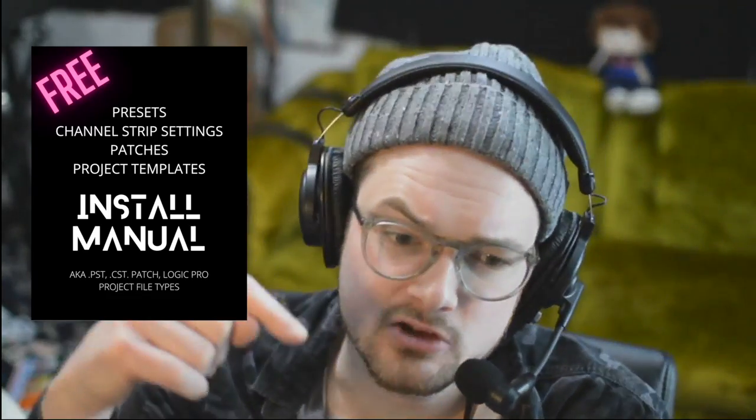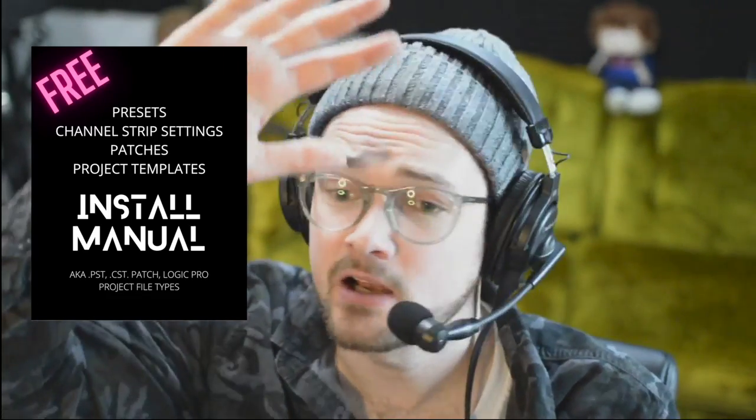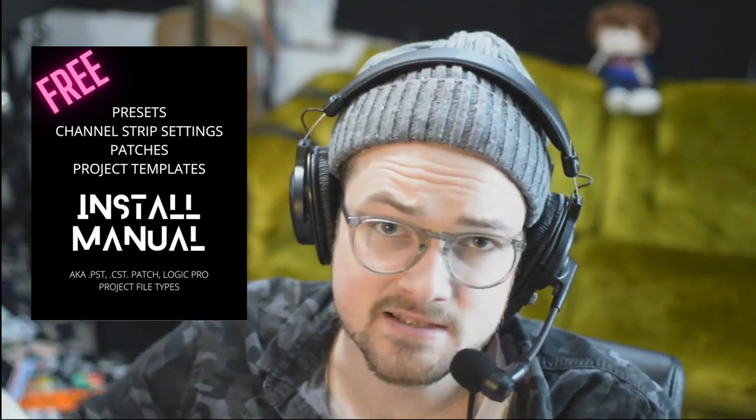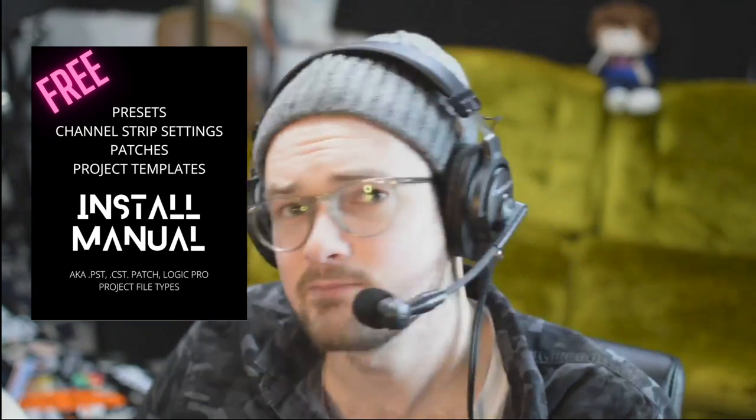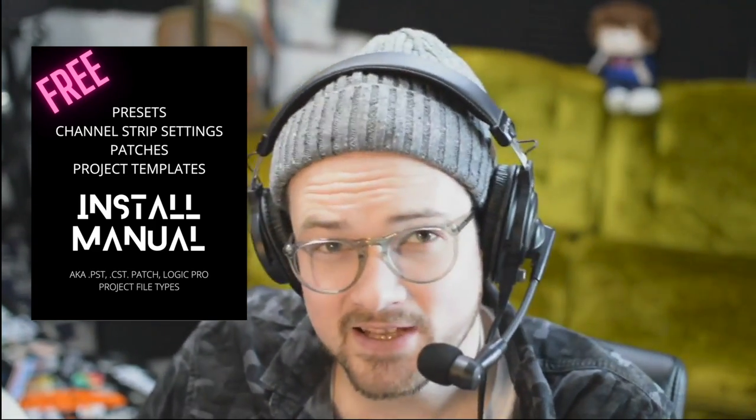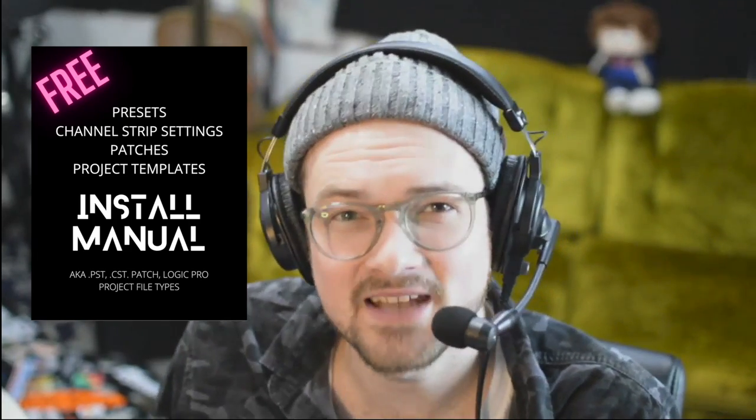I hope you found this video super helpful. Make sure to subscribe if you liked the video. I do have other videos explaining how to make presets, how to make patches, and how to install all kinds of different things. If you prefer a manual, like an instruction manual type version of these instructions, I do have a free install manual on my website that I'll include in the description below, and that explains how to import all these different types of files into Logic - .cst, .pst, patch, Logic Pro templates, and it's all free on my website.